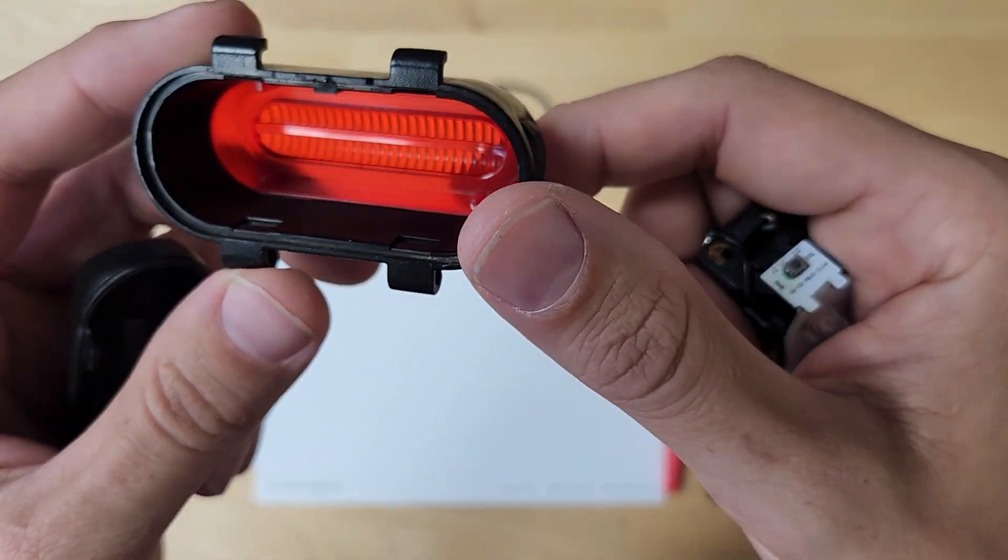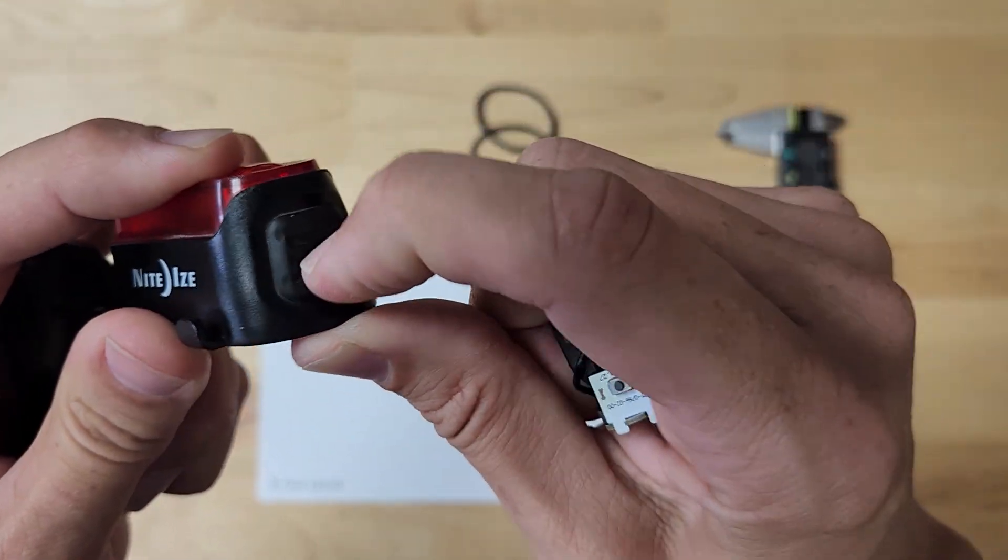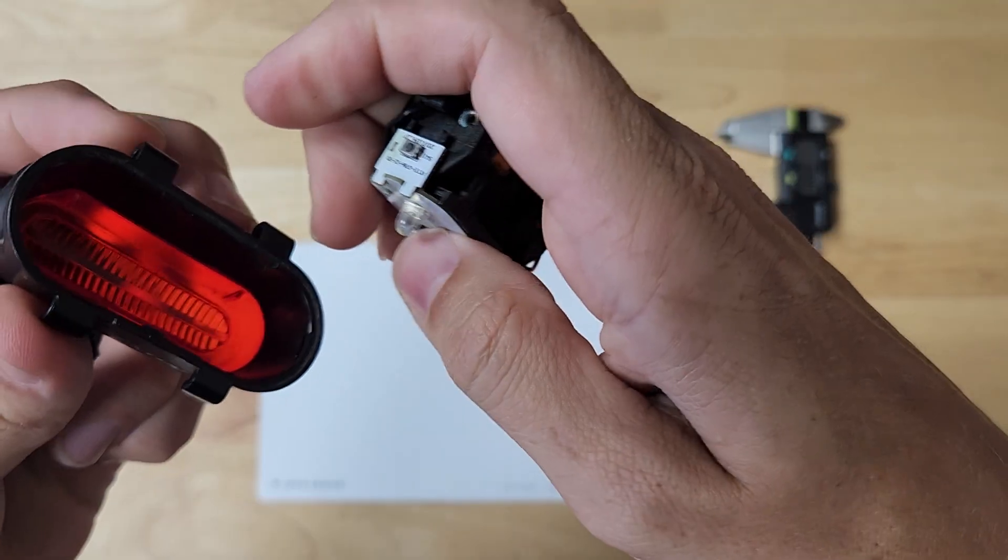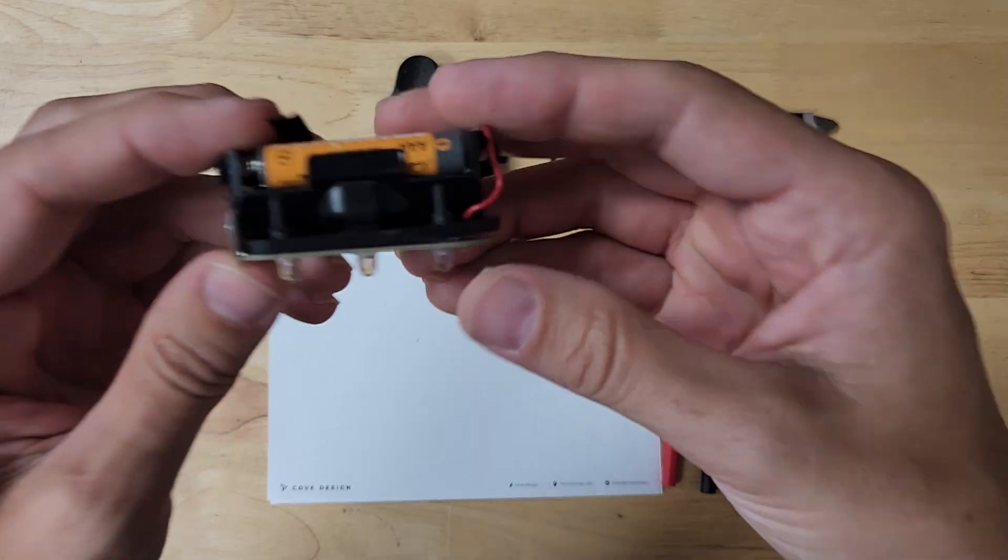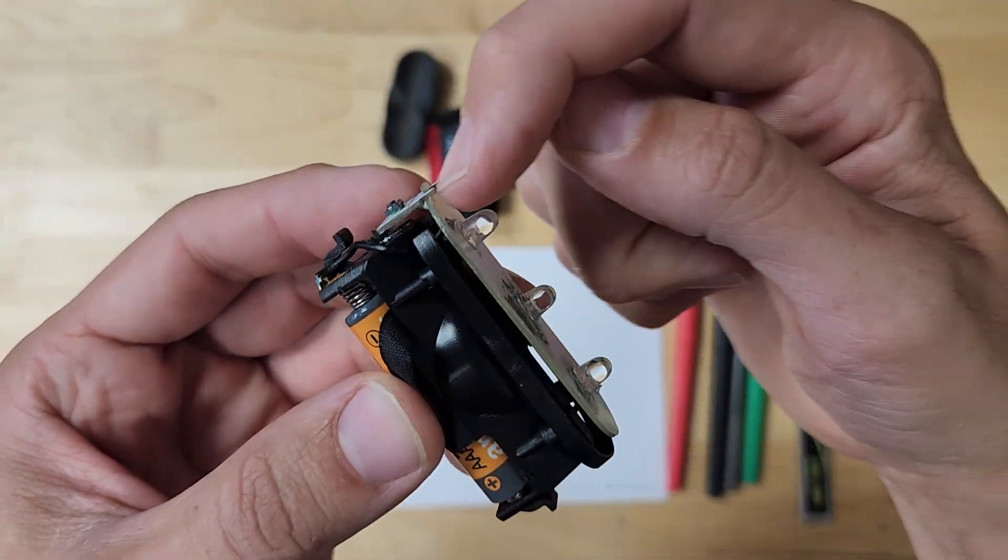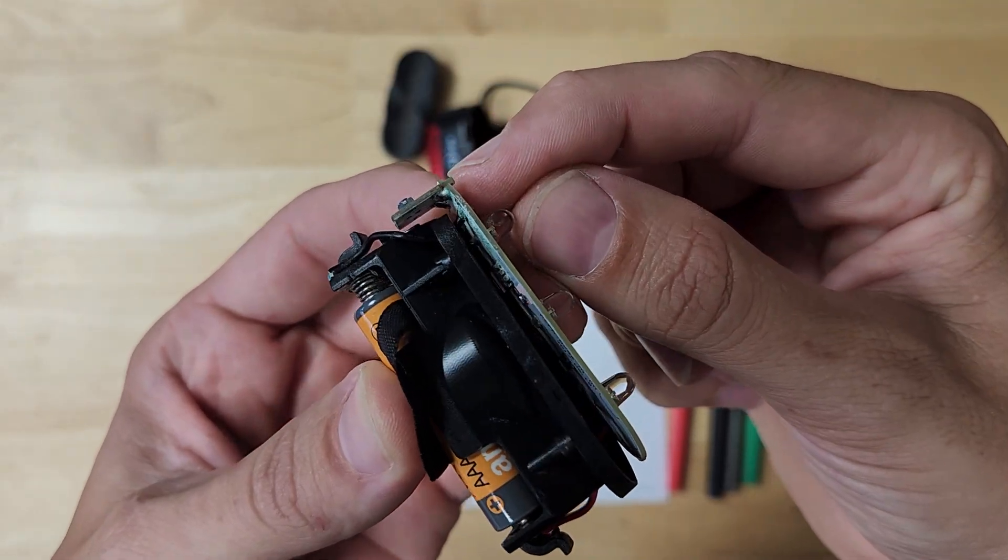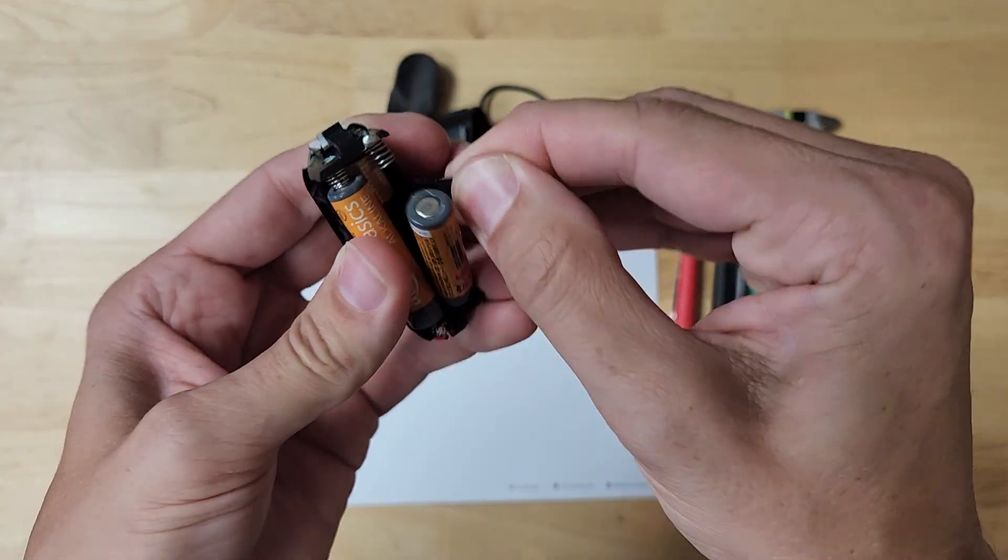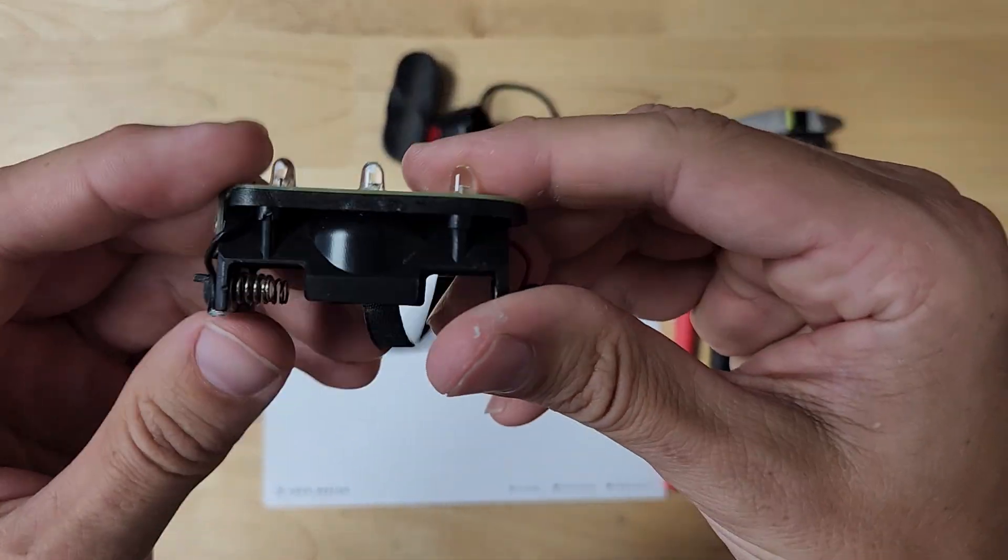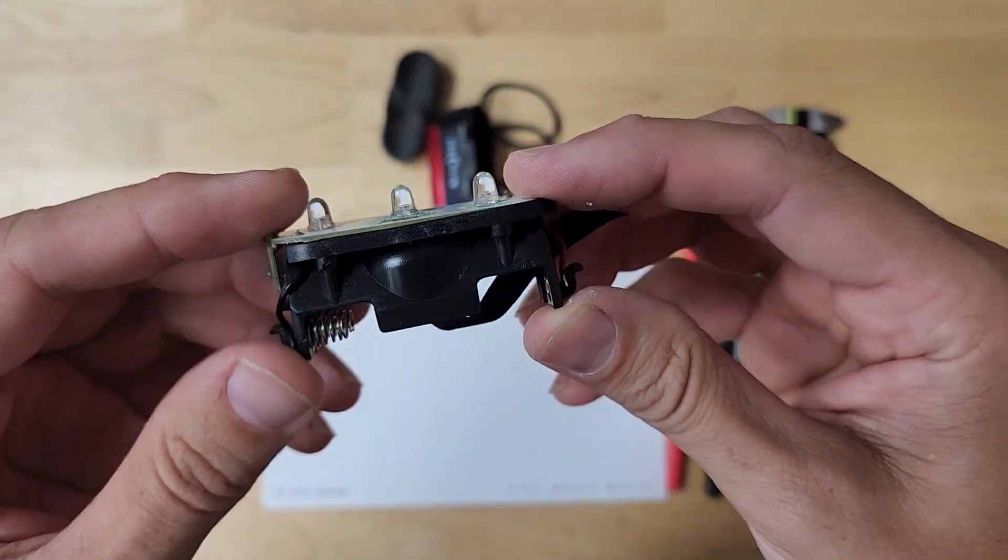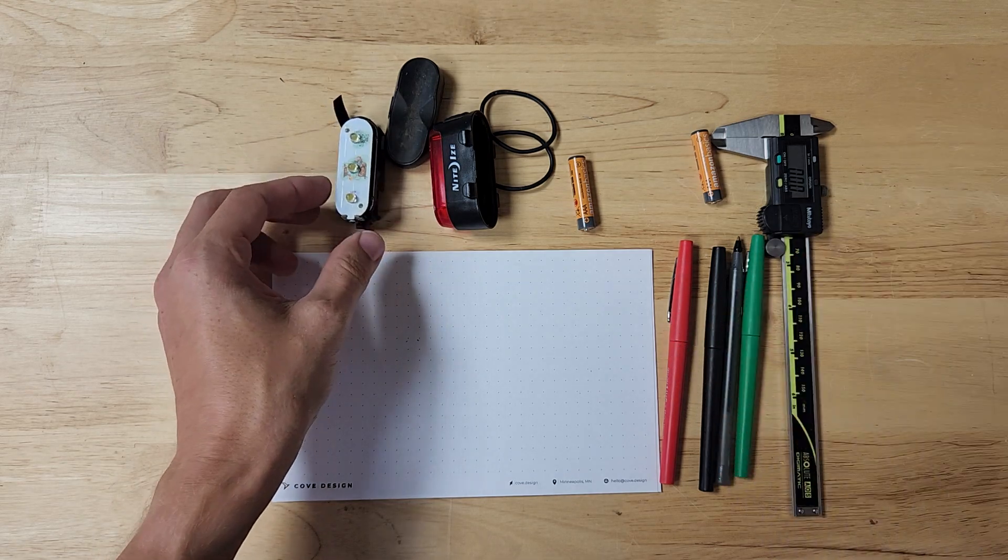The rubber membrane switch allows us to press the tactile switch on the PCB here. The internal parts are as follows: we have the circuit board soldered edge to edge, you can see the connection point there, and wired into the battery terminals. We have three batteries and an internal plastic chassis. Overall that is the system.